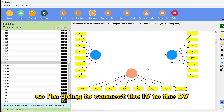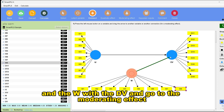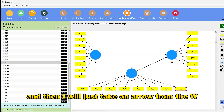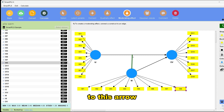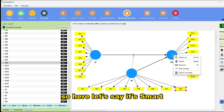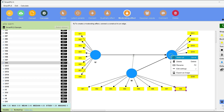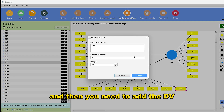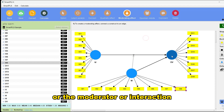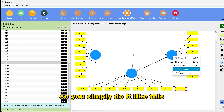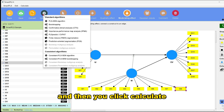We connect the IV to the DV, and W to the DV, then go to the moderating effect. We draw an arrow from W to that arrow. In SmartPLS version 3, you need to click here and add the moderator or interaction term, but in the new version you don't need to do this — you simply do it like this, then click calculate.